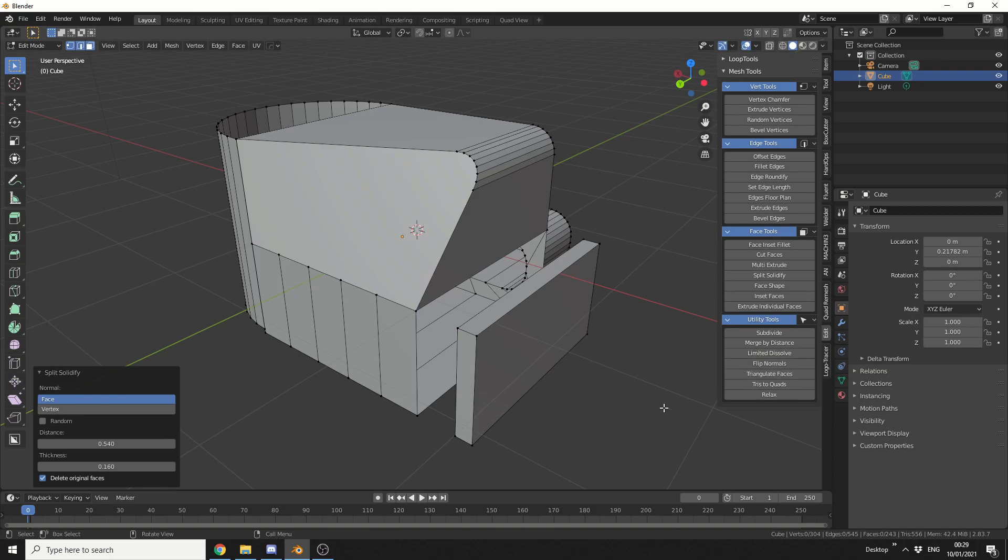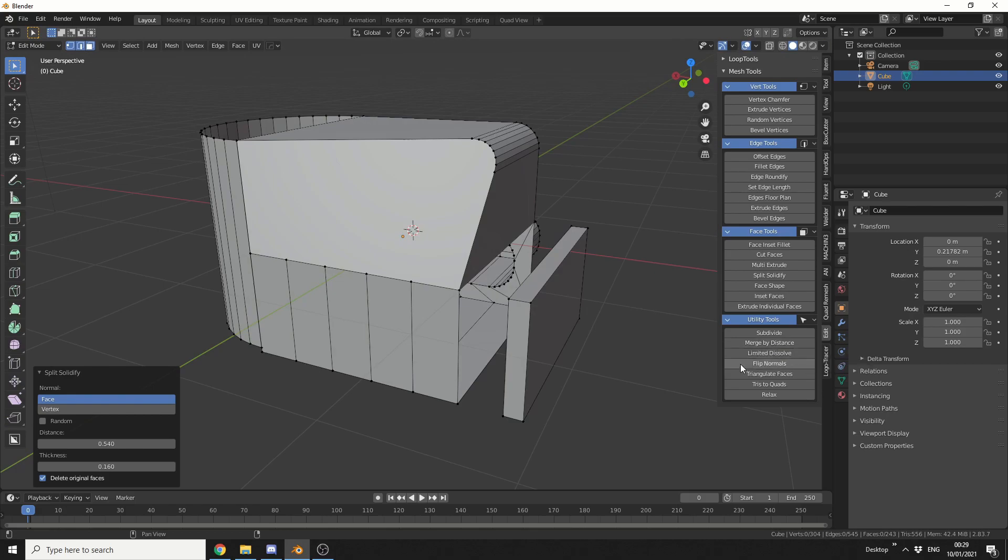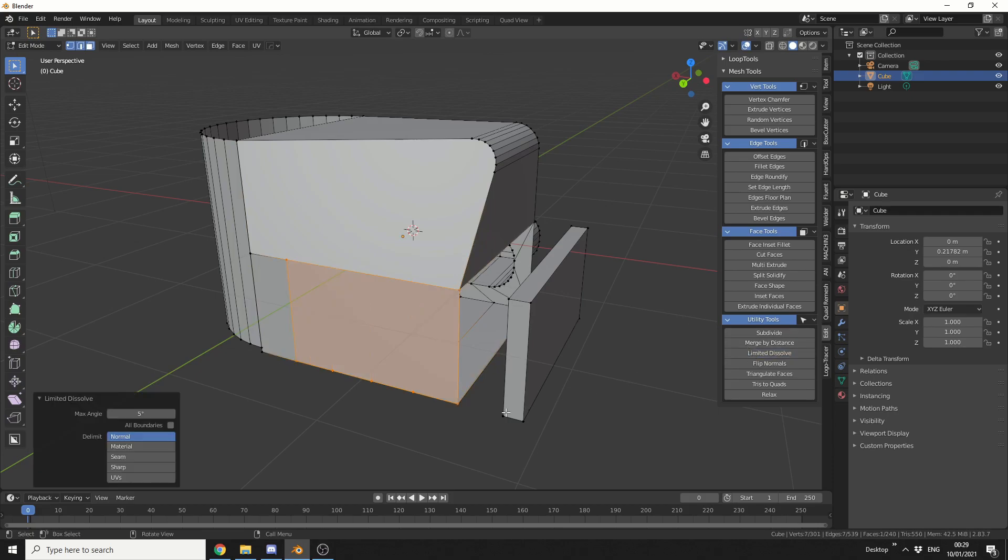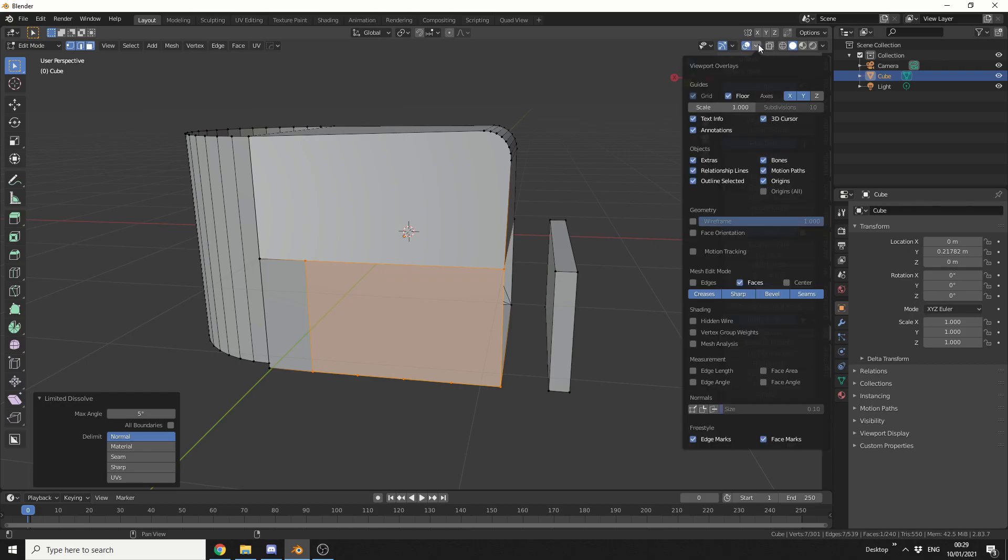And I'll just quickly go through the utility tools. This video is getting pretty damn long. You've got subdivide, you've got merge by distance - think of that as a weld tool. Limited dissolve, so for example, if I select two polygons like this, I can hit limited dissolve and it'll sort it out. Flip normals will flip the normals, obviously. So if I actually go into the overlay, I can put in the face orientation.